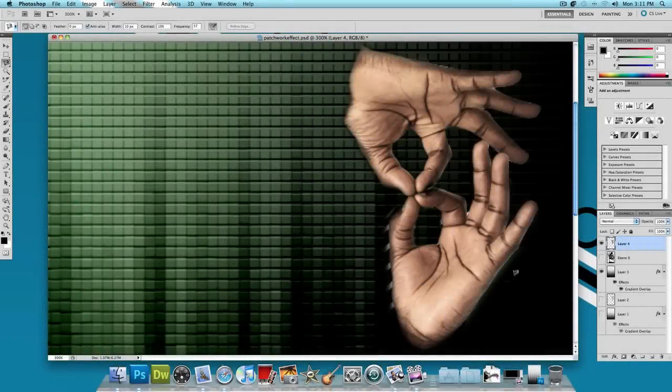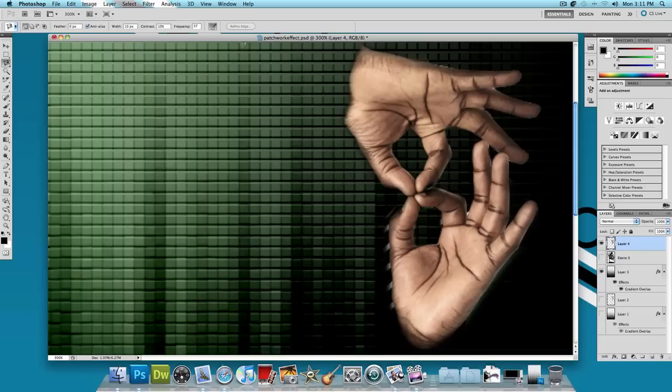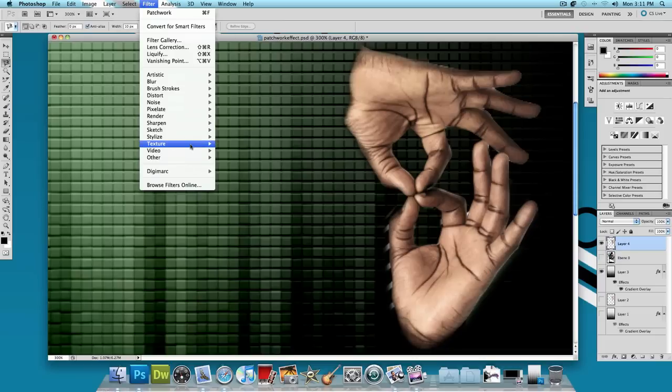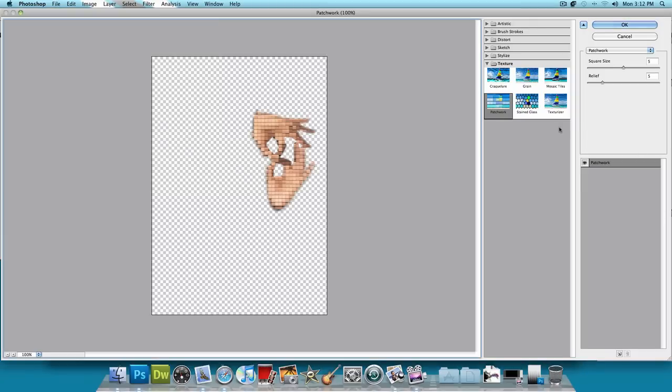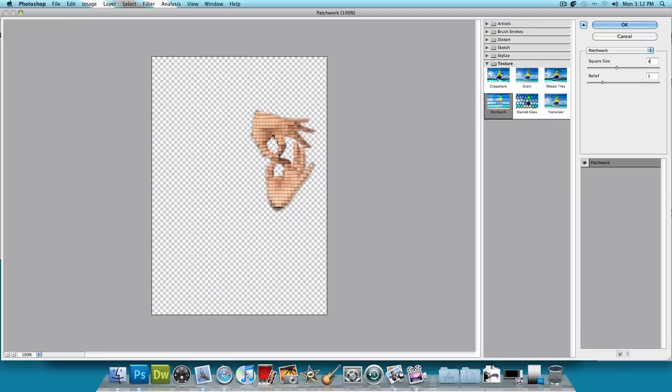OK, and when you're done, it should look something like this. Now what you want to do is apply the patchwork effect to the hands too. So let's go to Filter, Texture, Patchwork. Now the patchwork effect is going to be a little smaller, I'll make the square size about three or four for this one, and the relief I'll keep at five, and press OK.